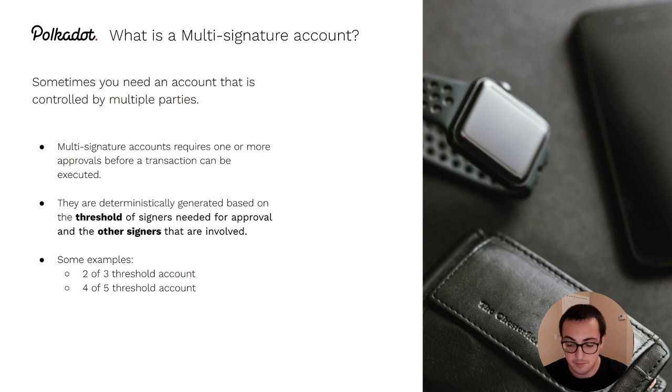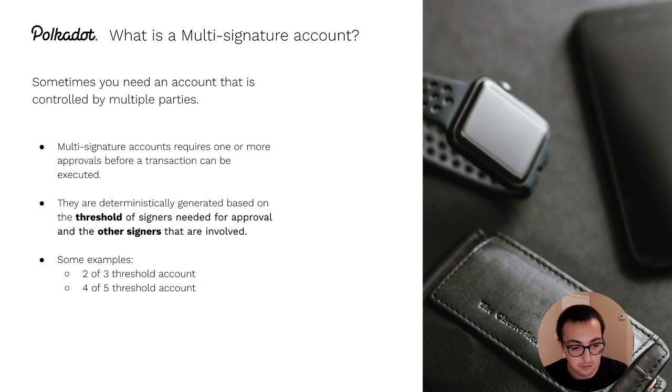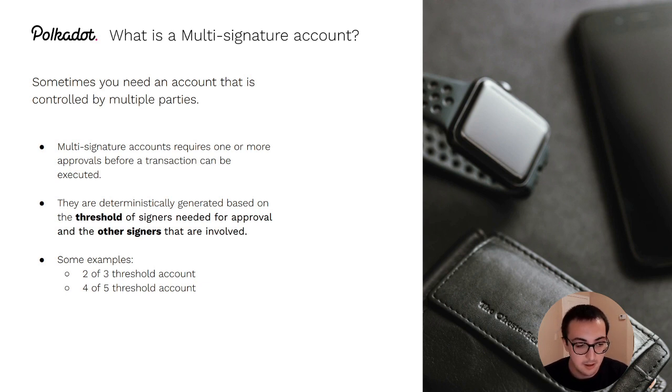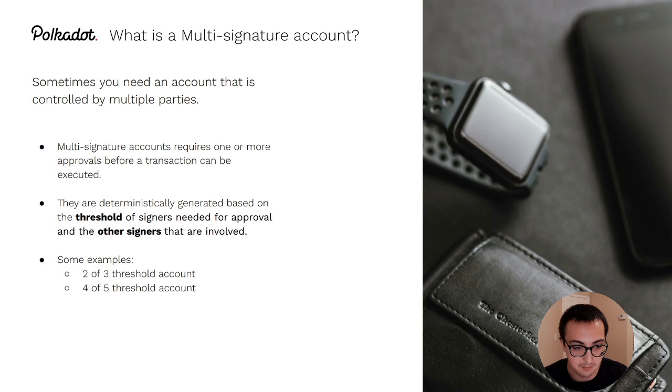so if the signers are, let's say, Alice, Bob, and Charlie, and the threshold that's required of these signers. So if it's a two of three multi-sig, it would require two of the three signers to approve an extrinsic before that extrinsic is executed.